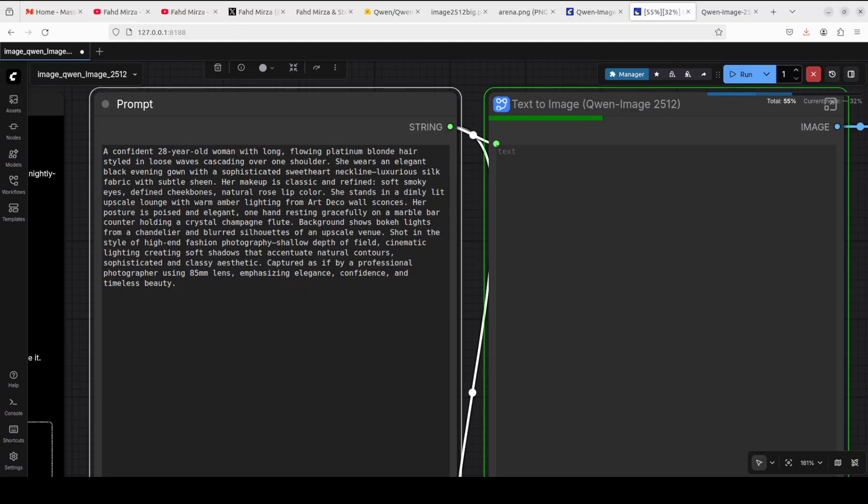I also want to check out some fabric texture and hair detail of this lady, where a confident 28-year-old woman with long flowing platinum blonde hair styled in loose waves cascading over one shoulder and all that stuff. Let's wait.